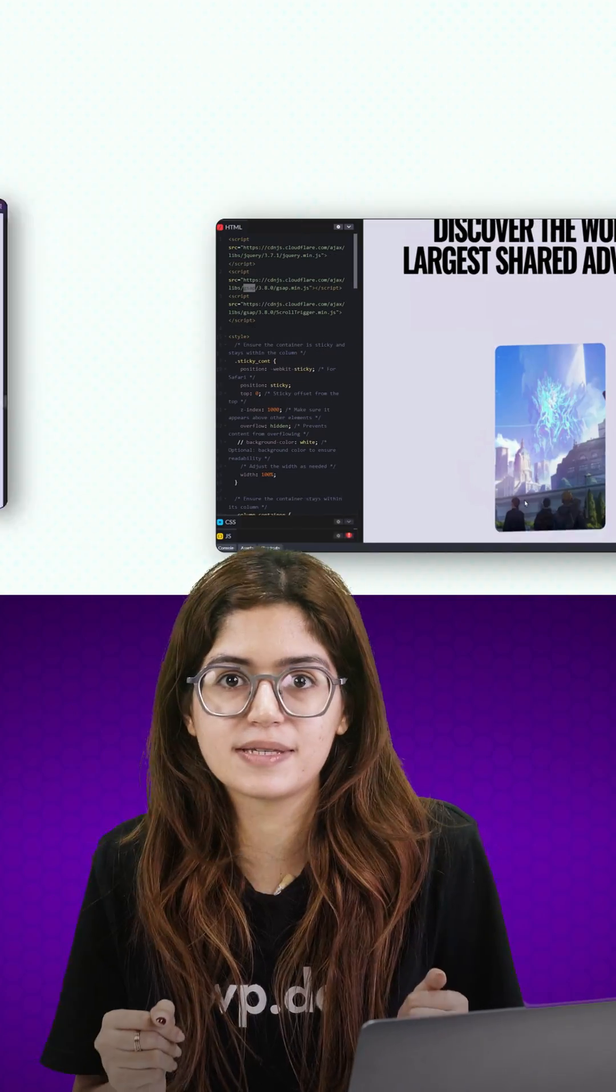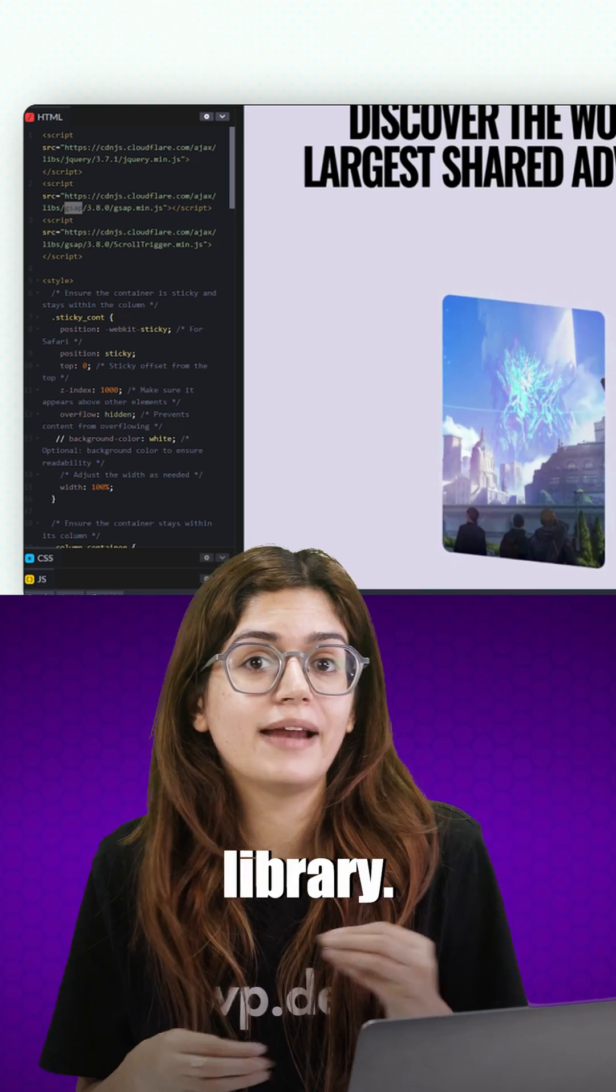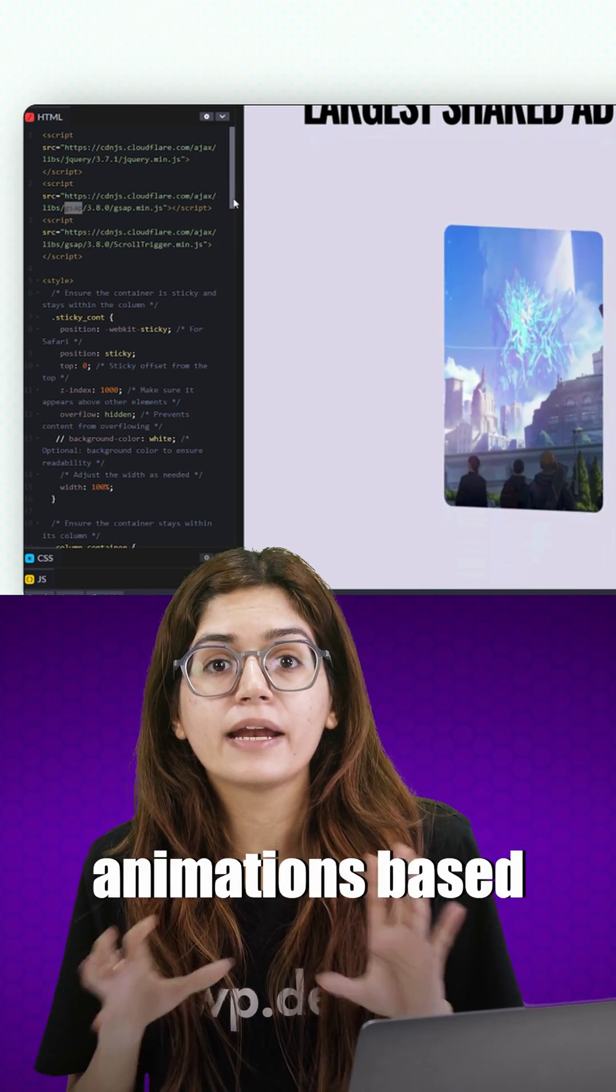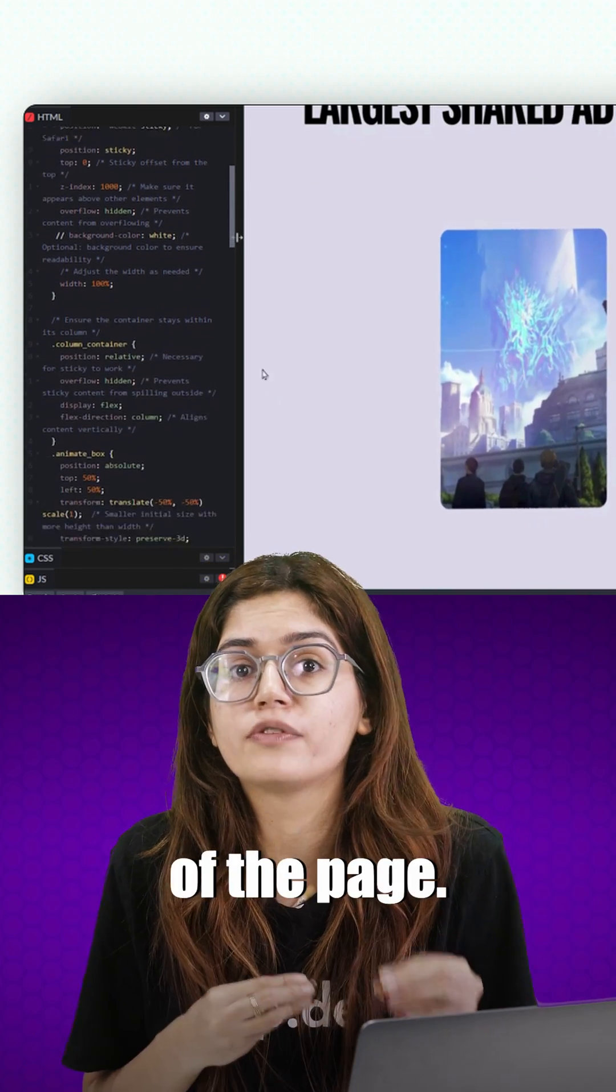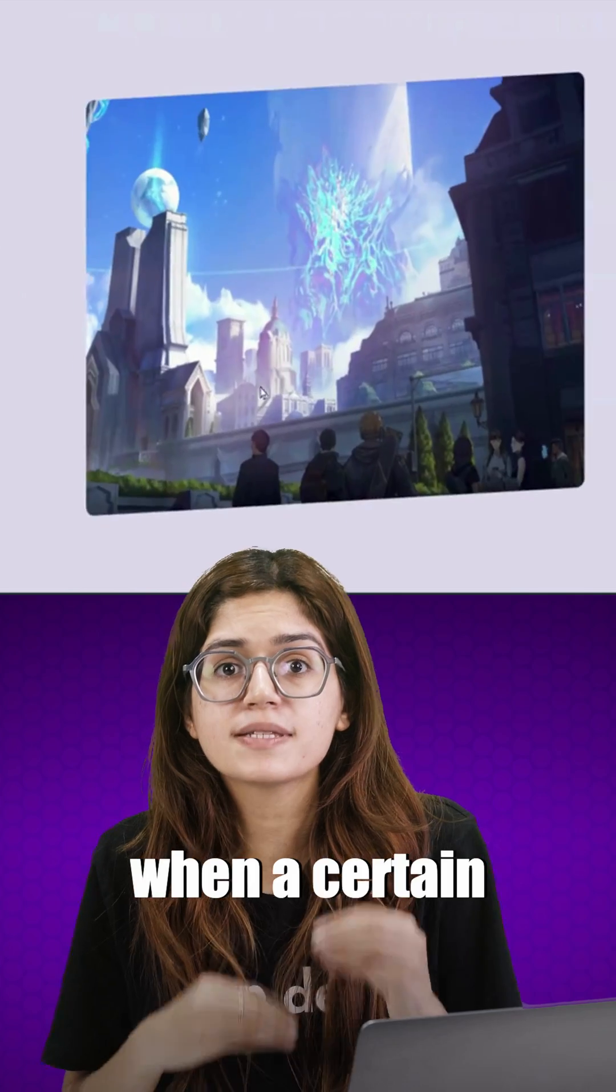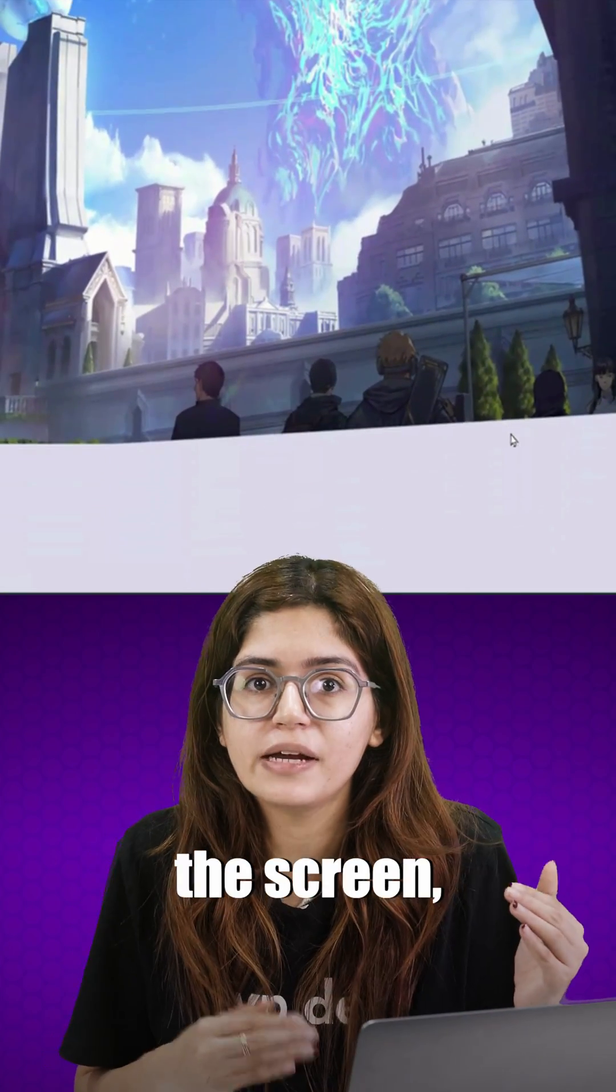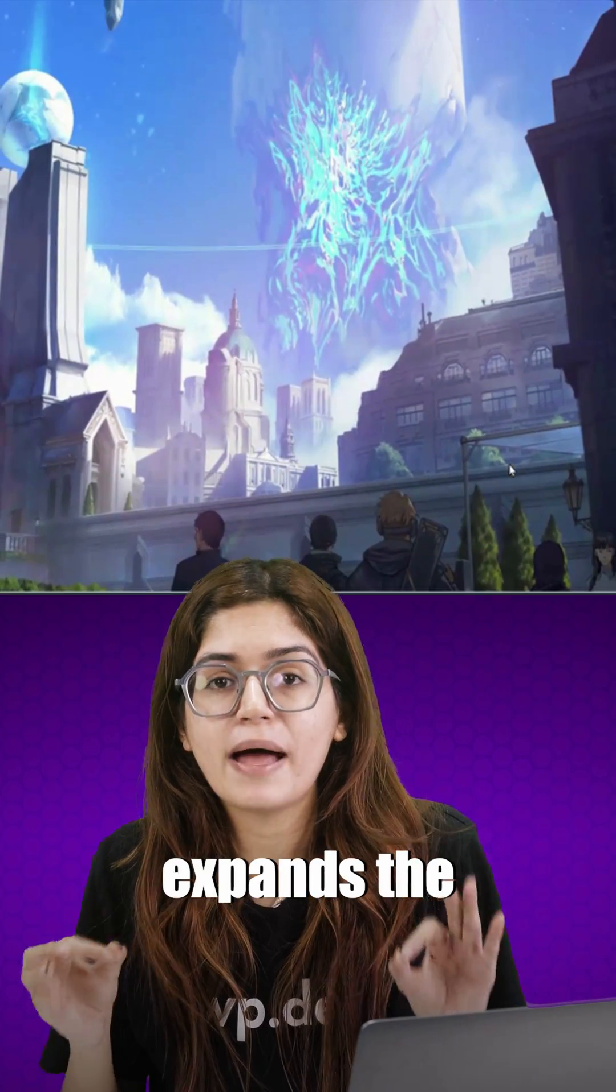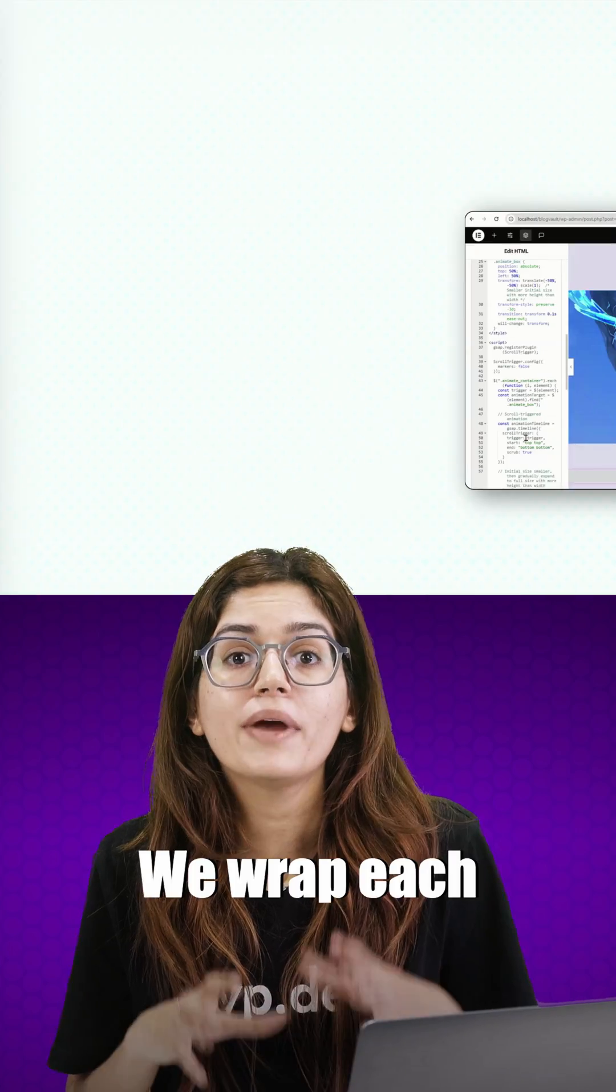Here's how it works. First, we're using GSAP's scroll trigger library. This lets us trigger animations based on the scroll position of the page. So in this case, when a certain container reaches the top of the screen, we fire an animation that expands the element. Let's look at what the code is doing.